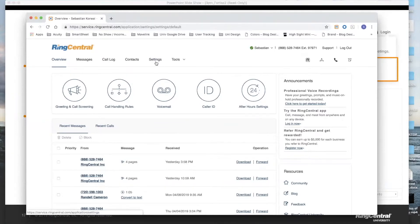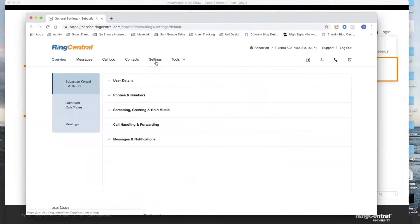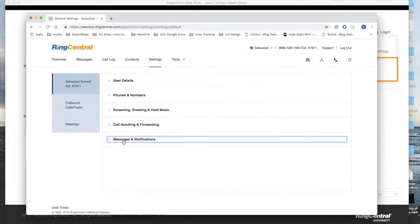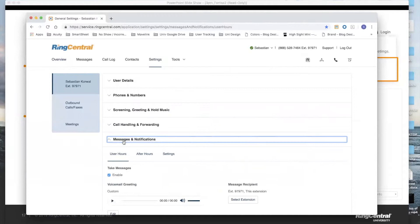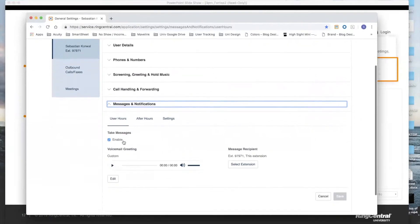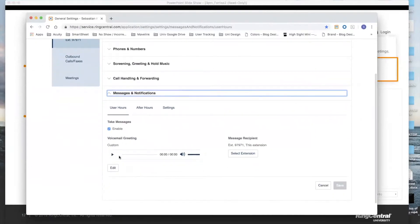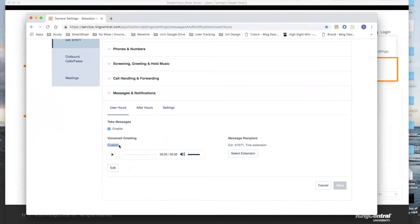Under the Service Portal, they're going to be under your Settings tab. Changing your voicemail is as simple as clicking on Messages and Notifications, and from here you can scroll down and you can see that when I activated my extension, I chose to customize my voicemail at the time of activation.